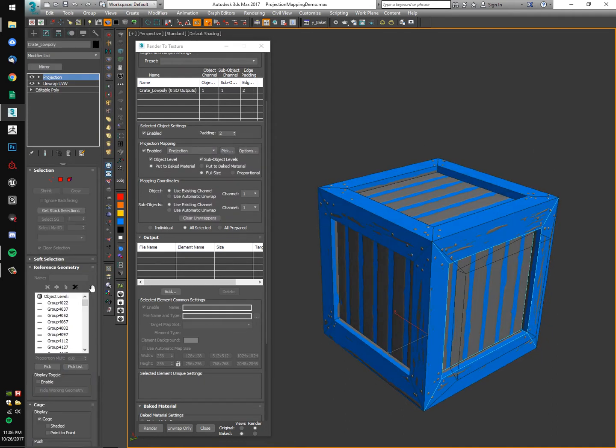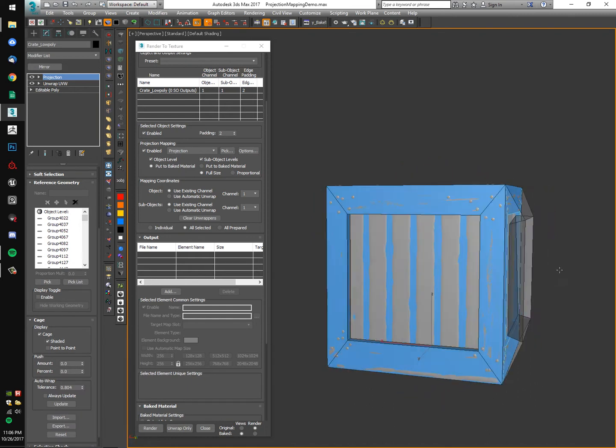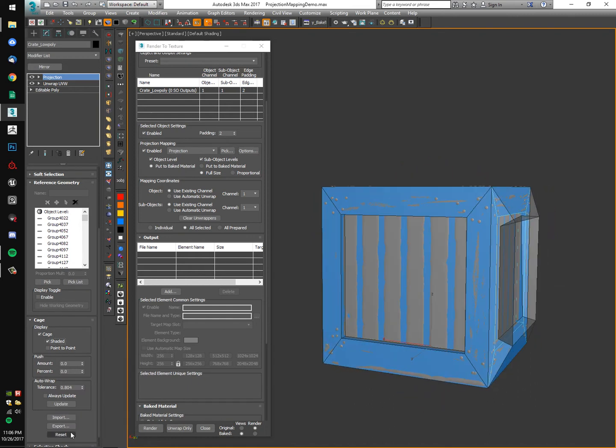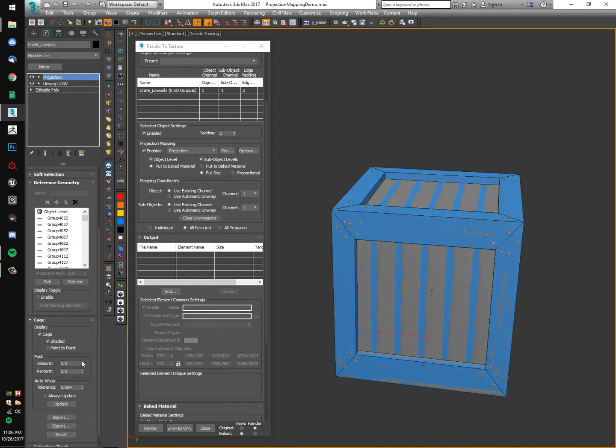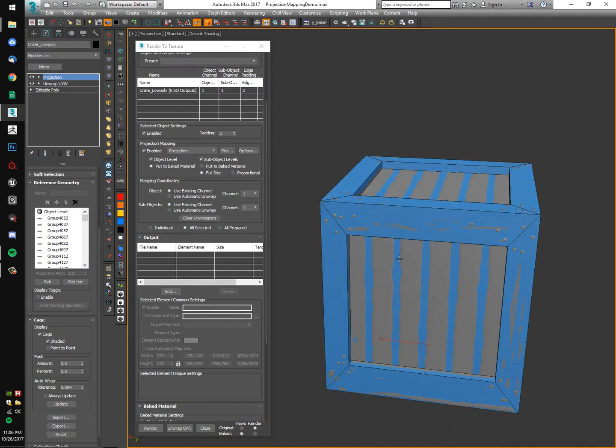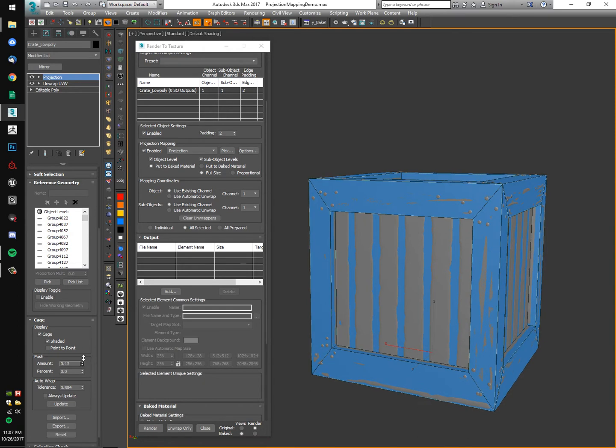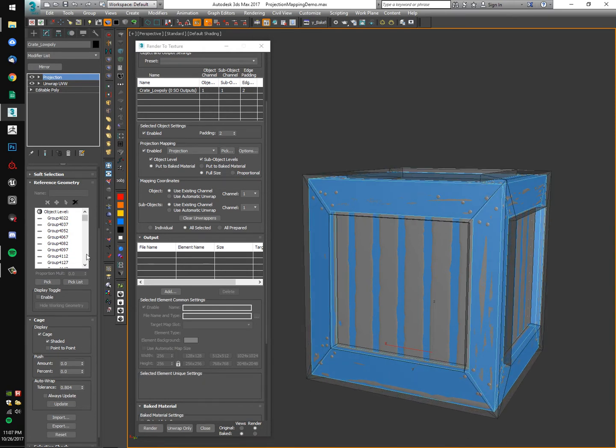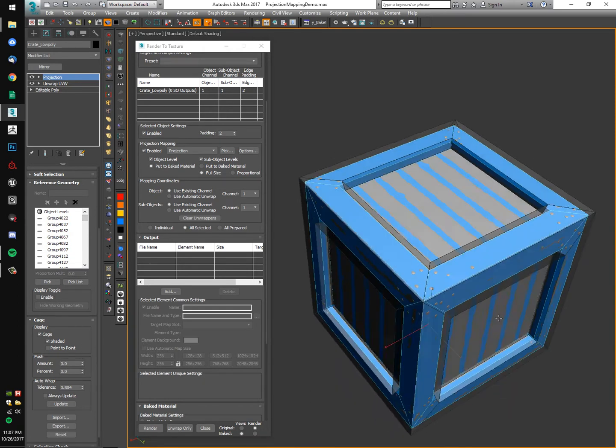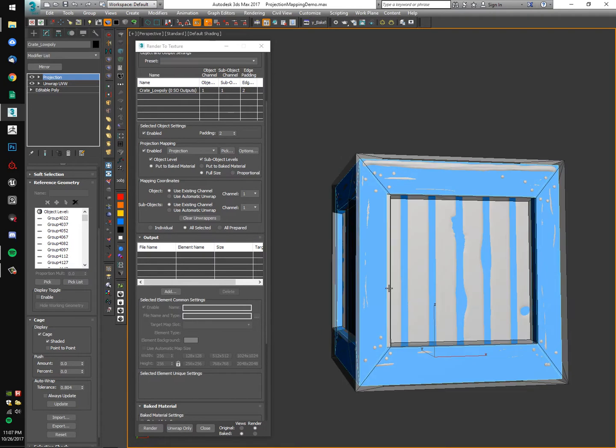I'm going to reset my cage. I'm going to turn on shaded so you can see it, and since it's such a simple mesh, push it out to capture all of my high poly while I'm here.